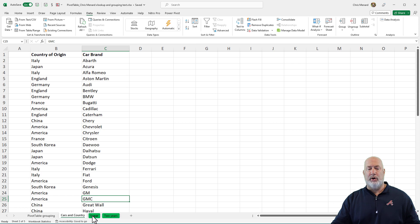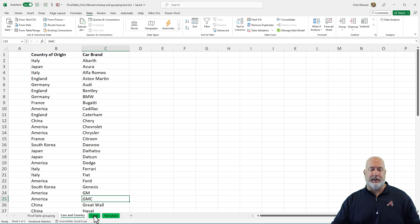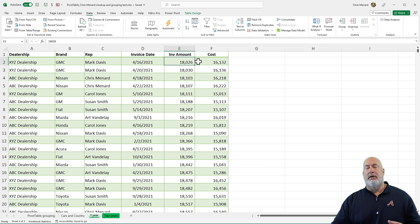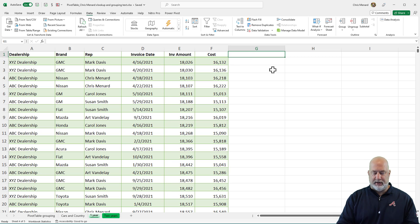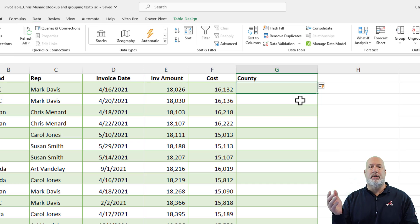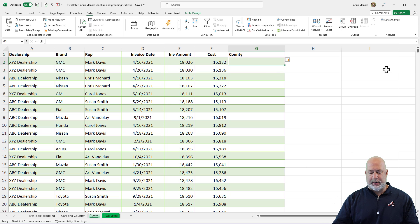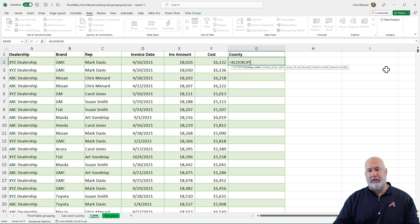Here we go right now. If you don't know how to use XLOOKUP and why I love it, check out my video linked above and also down below. Another cool advantage of having a table is when I come over here into cell G1 and type in "Country," the table continues on — I don't have to go and resize the table. Here comes the XLOOKUP: equals XLOOKUP.